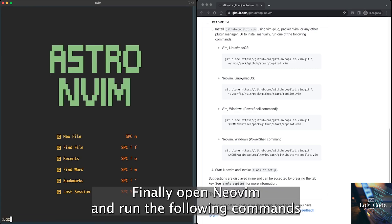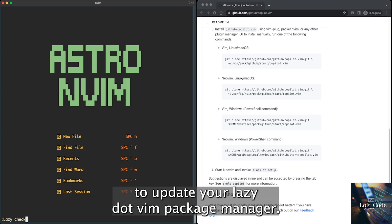Finally, open NeoVim and run the following commands to update your lazy.vim package manager.